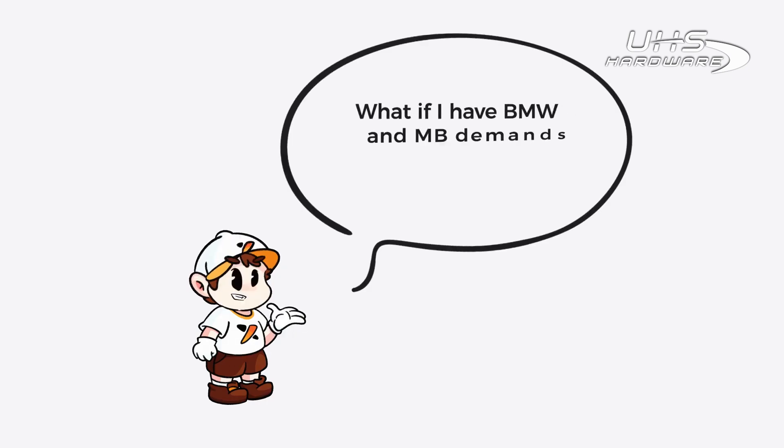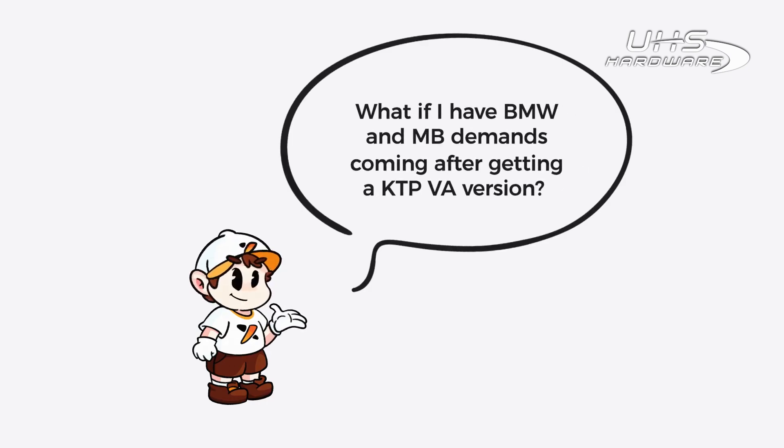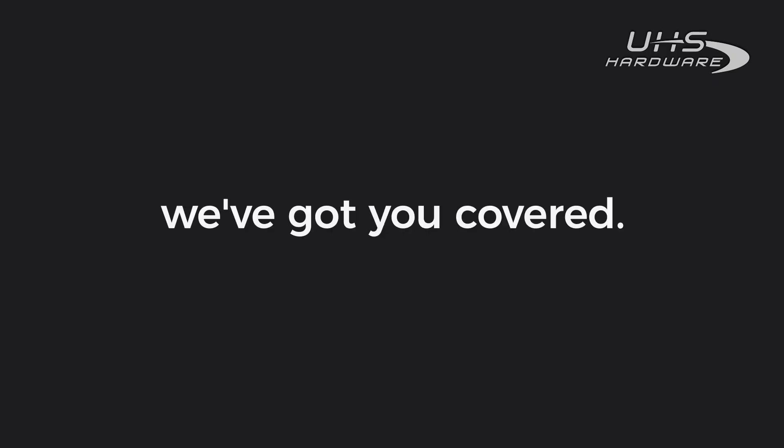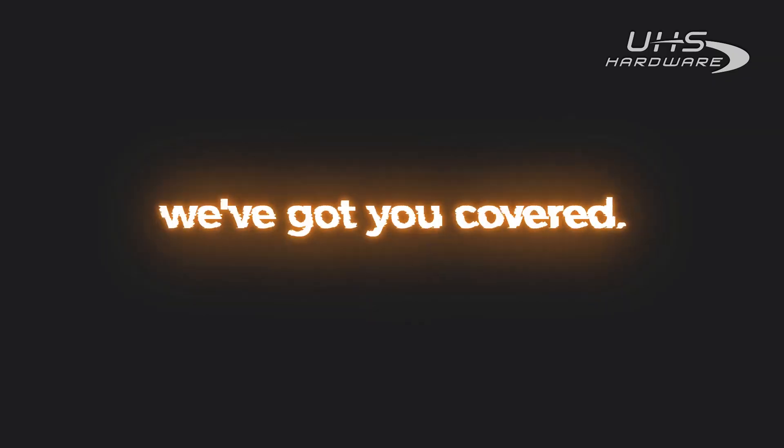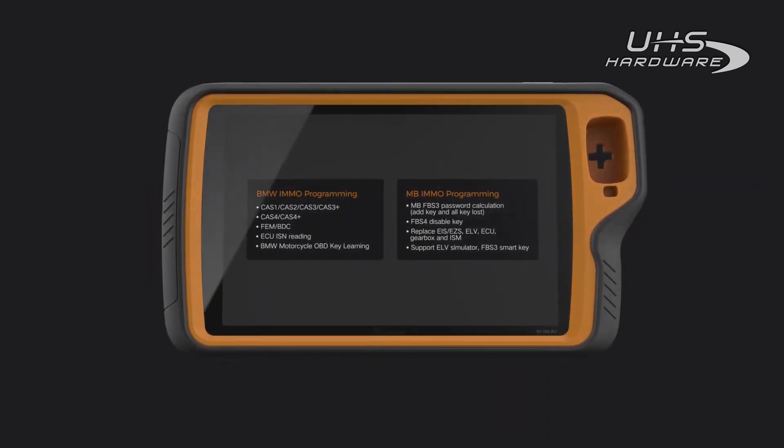What if I have BMW and MB demands coming after getting a KTPVA version? Are those functions accessible for me? Well, we've got you covered. You can absolutely activate these functions as needed separately.